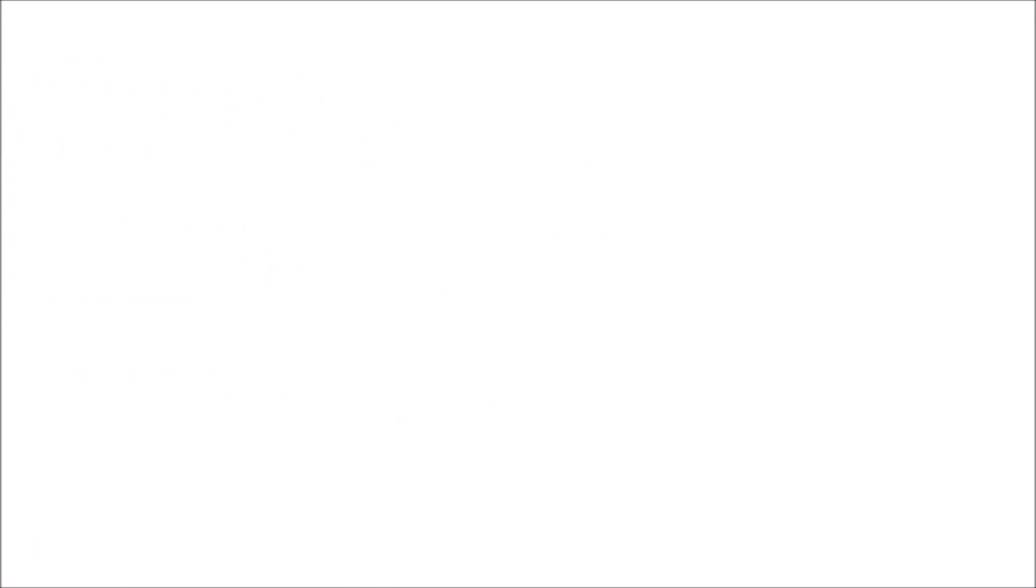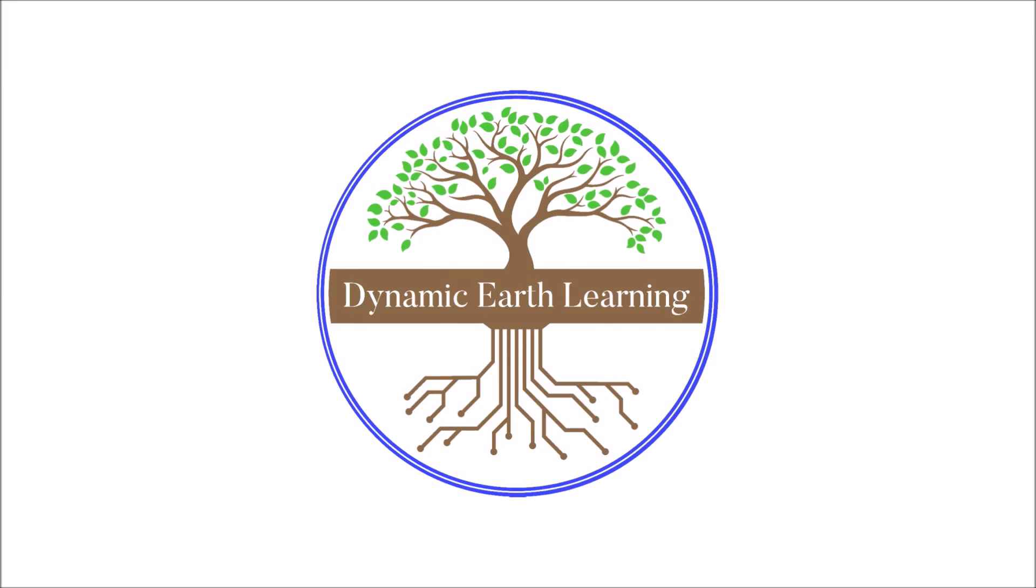Remember to check out our blog and online short courses in the description below for more great science and sustainability topics.